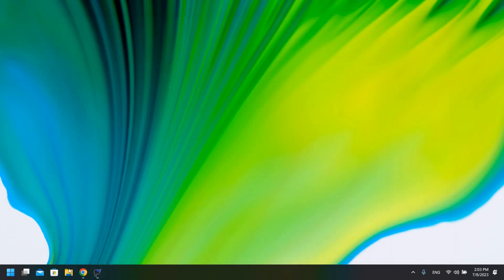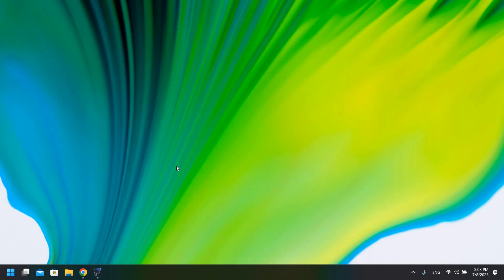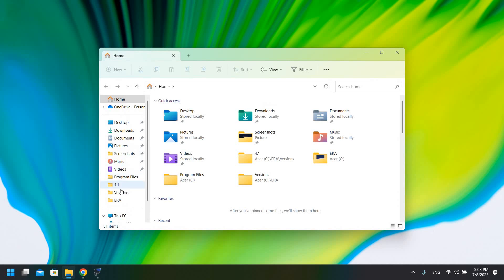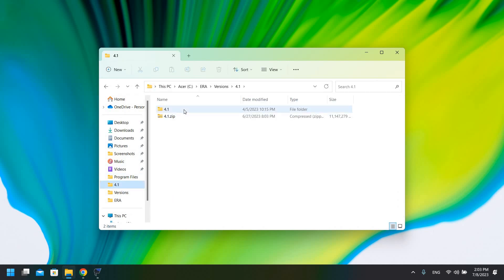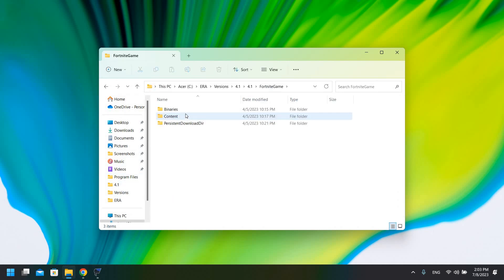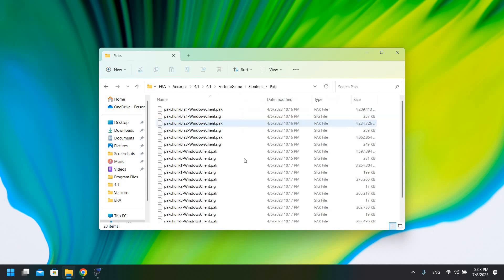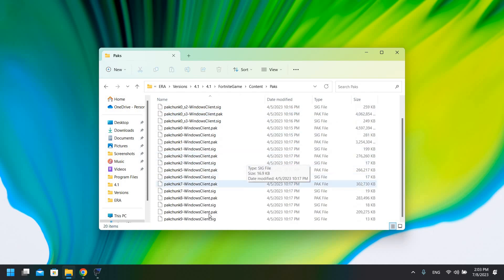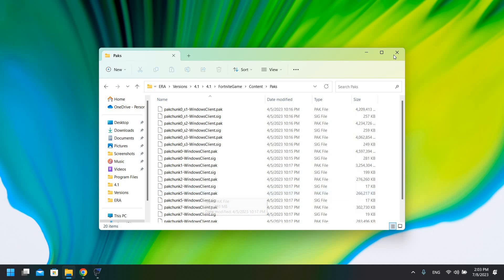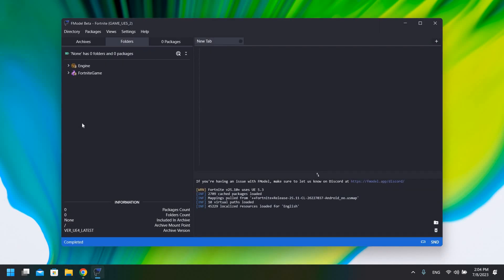Before starting the mod, I want to show you that I currently do not have any mods installed on my current version of Project Era. If I go into my packs folder, as you can see, I have no mods installed currently. The first mod I'm going to do will show you how to replace the Standard Issue back bling from the free pass with Love Rangers Love Wings.